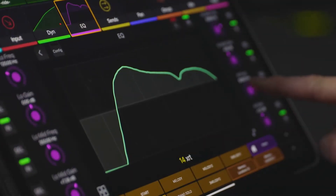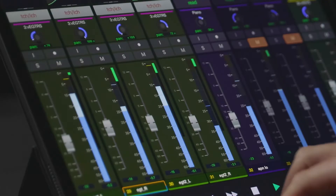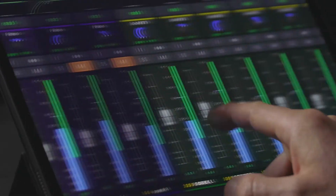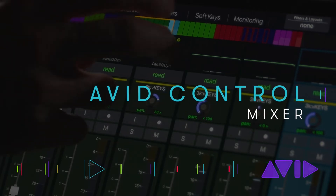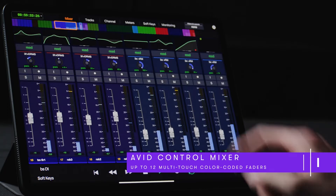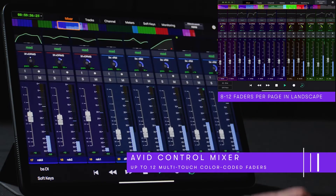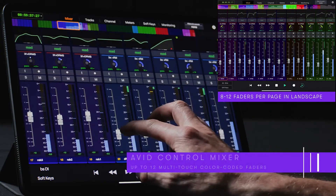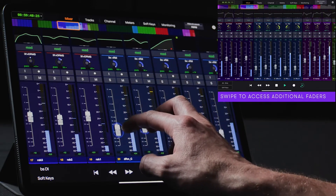With six primary screen views, you can view, navigate, and interact with your project in many ways. Let's start by taking a look at the Mixer page. The Mixer page provides users with an intuitive interface for balancing tracks via long-throw multi-touch faders. Up to 12 color-coded channel strips can be displayed per page when set to a landscape orientation, and users can simply swipe to access additional faders.